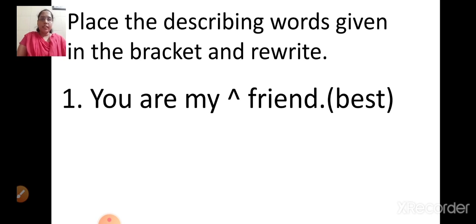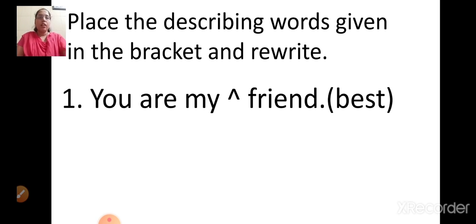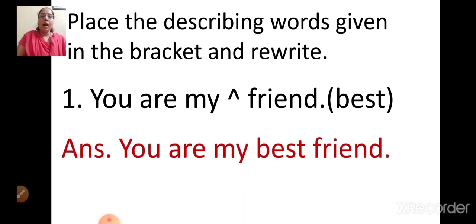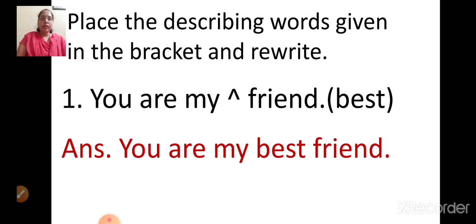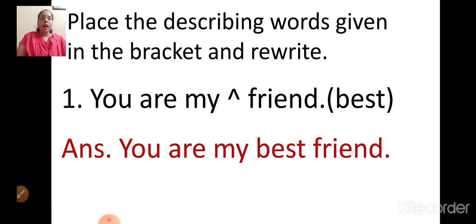Are you all understanding, children? Let us see what the answer is. You are my best friend. We are placing the describing word before the naming word and rewriting the sentence: You are my best friend.